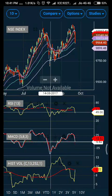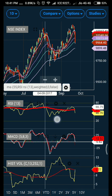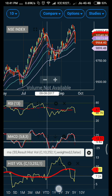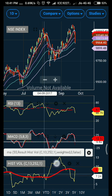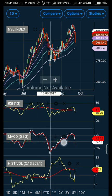Hey guys, welcome to my channel Success Sequence. As requested by most of my subscribers, they wanted to know how to add this red line on RSI and this red line on historical volatility. So today I am going to reveal that.